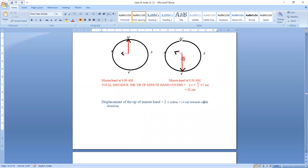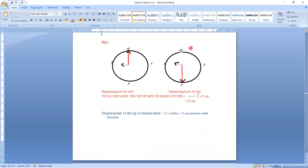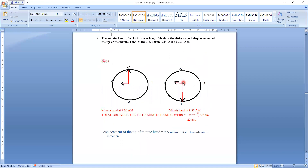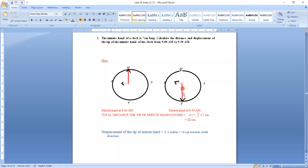When this minute hand covers a circular path, the tip of the minute hand is going around a circle. What is the radius of that circle? The radius should be the same as the length of the minute hand. The question says the minute hand is 7 cm long, so the radius is taken as 7 cm.